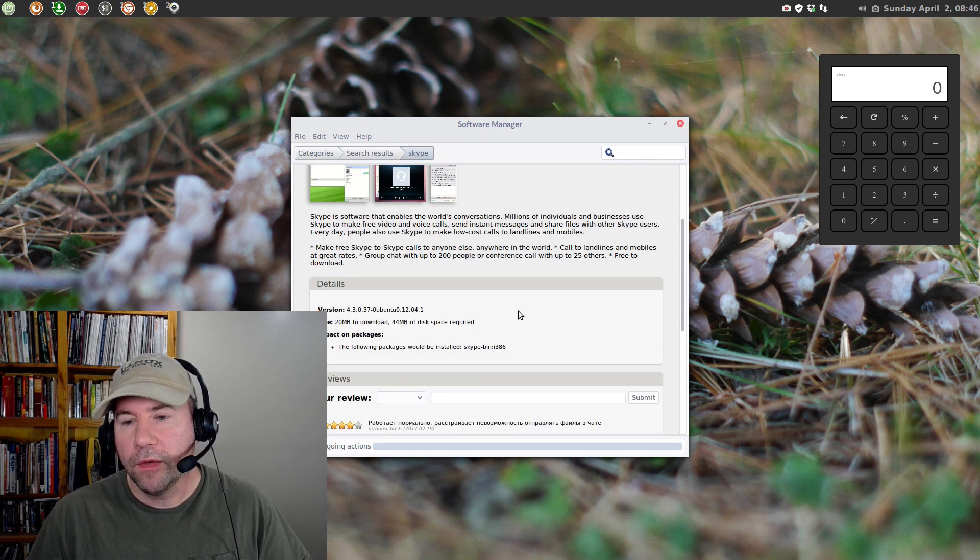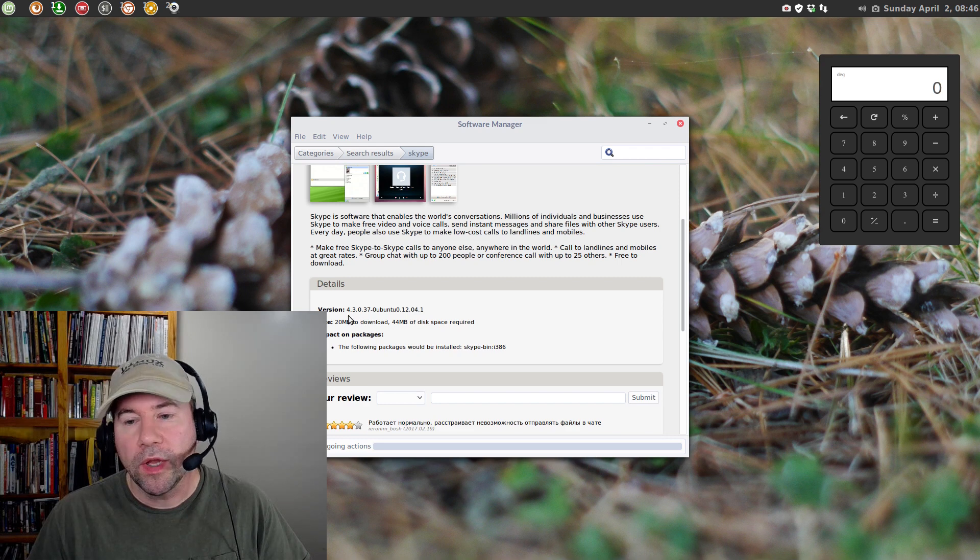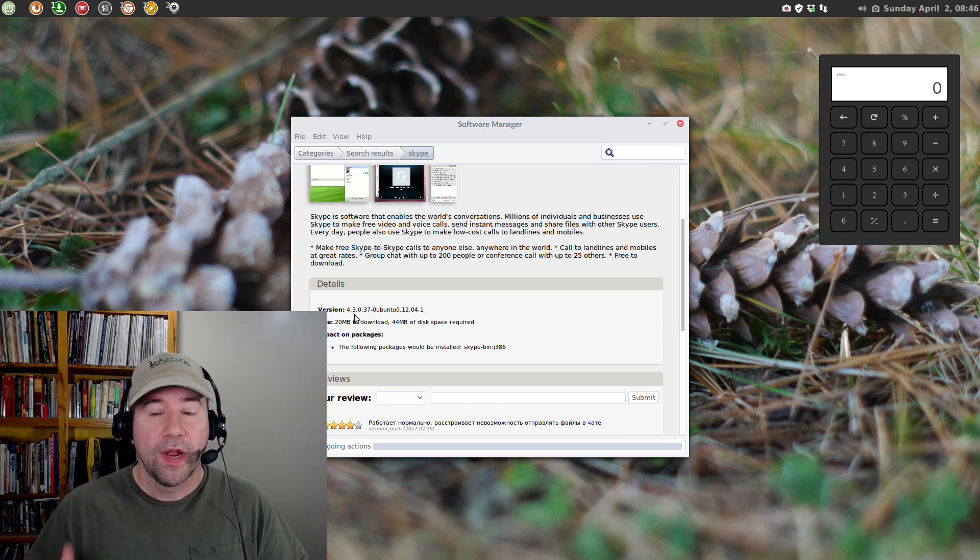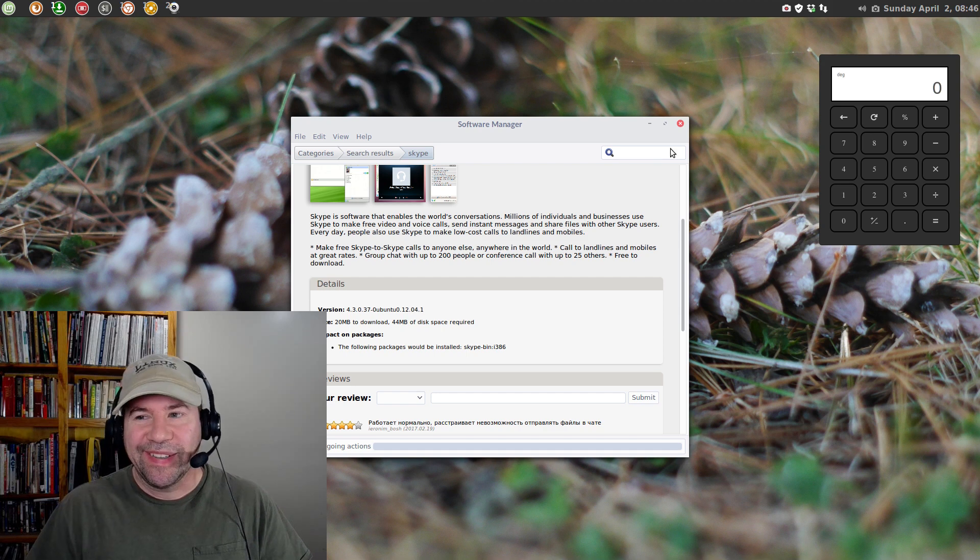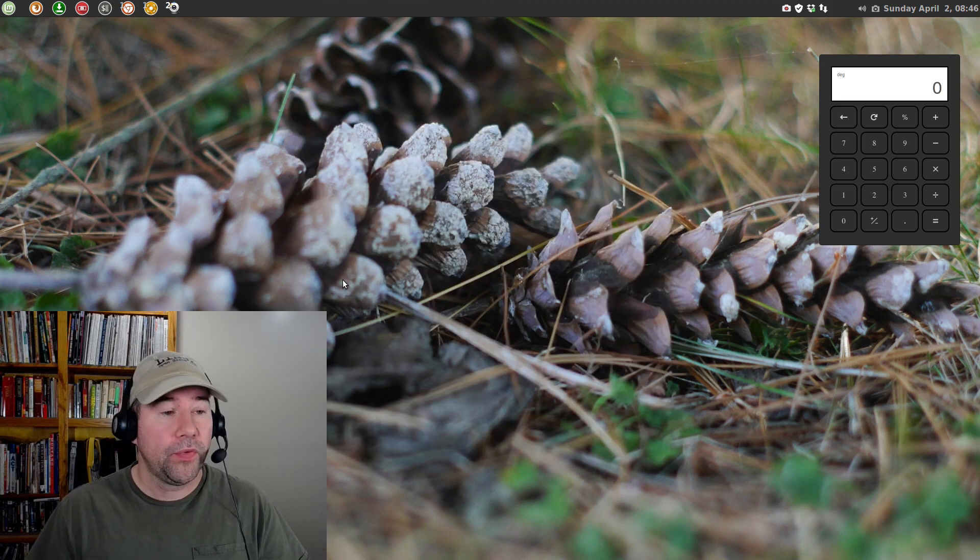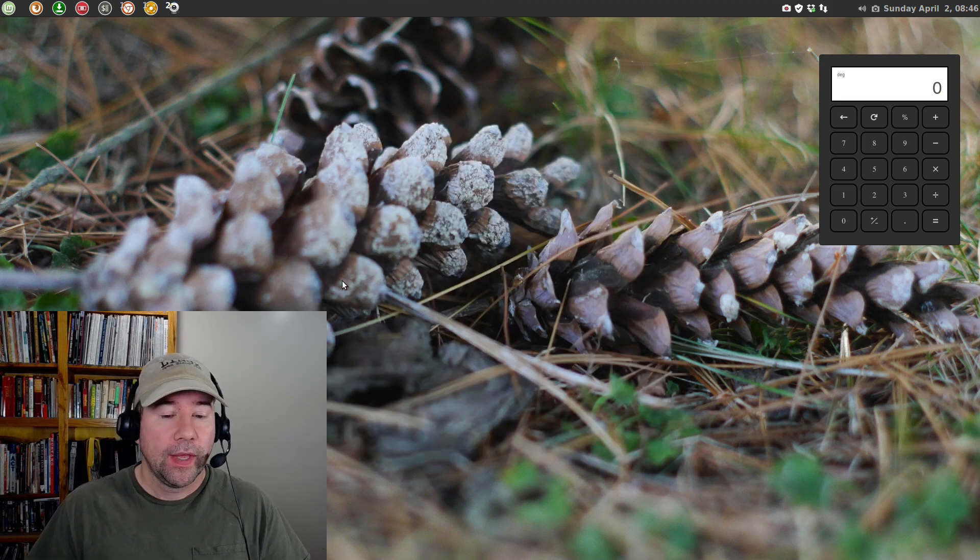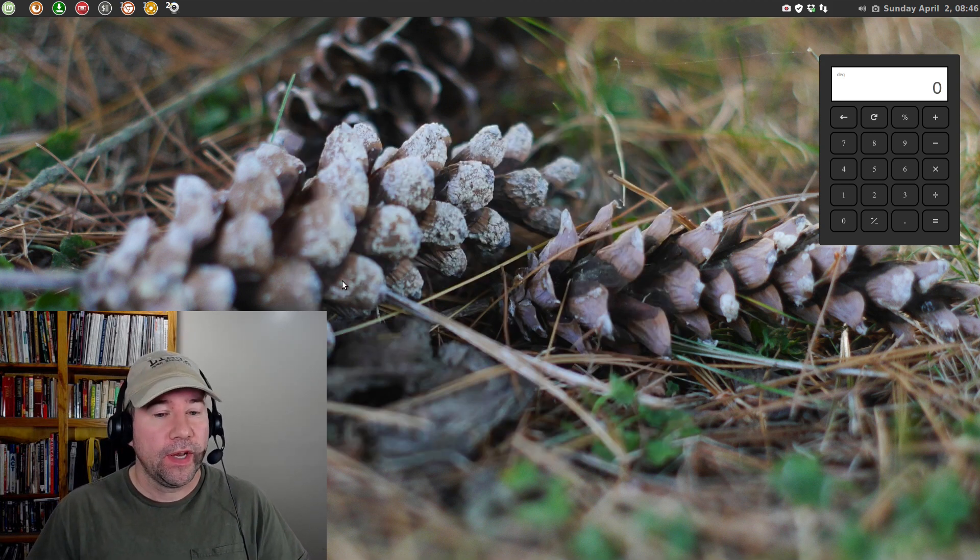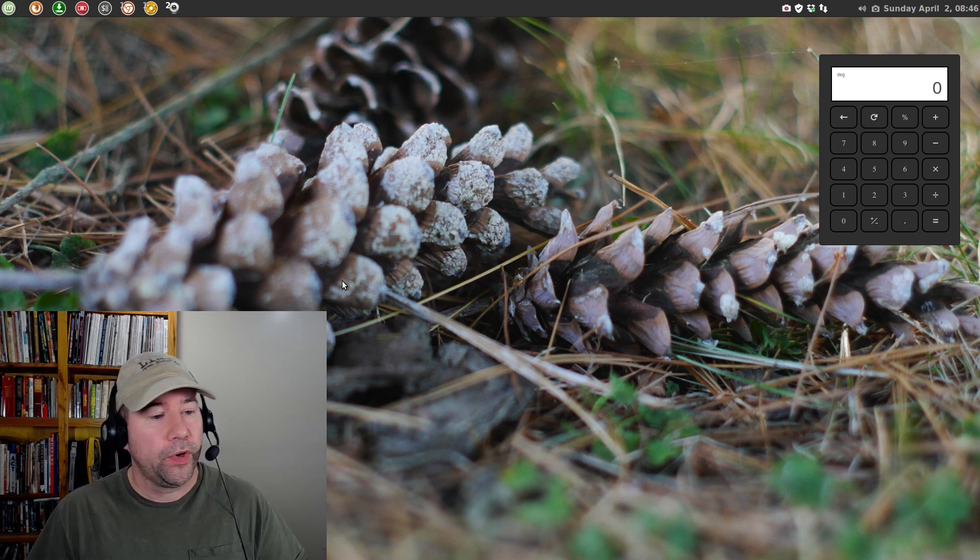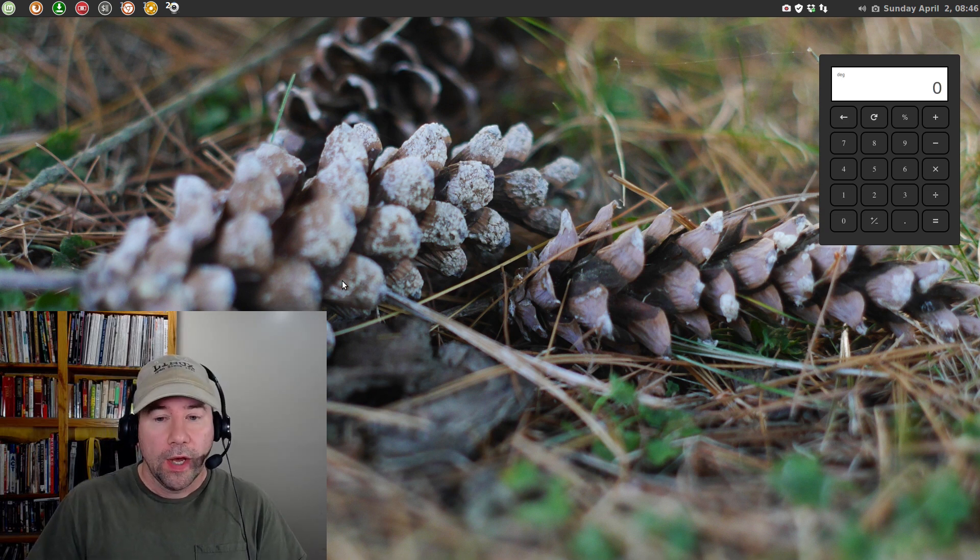But, if you scroll down to version number, it is still the 4.3 version. So, while it's functional, it definitely does not have all the new features that are available in the 5.0 version.